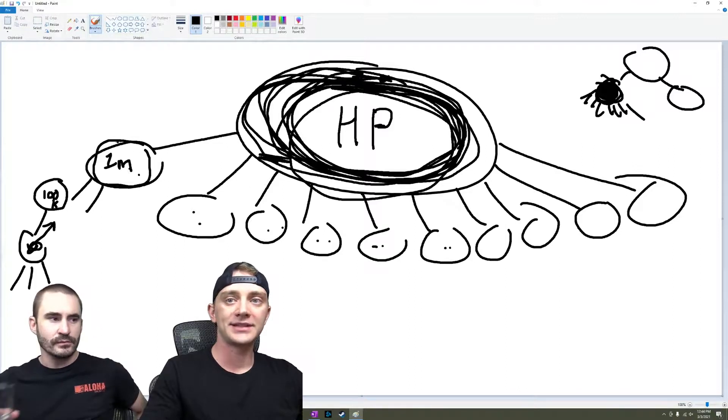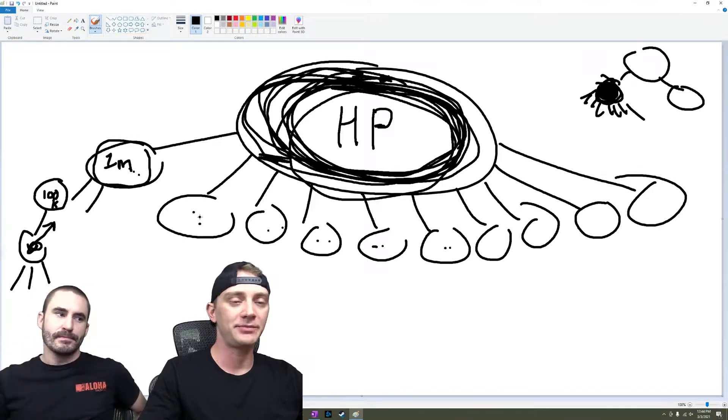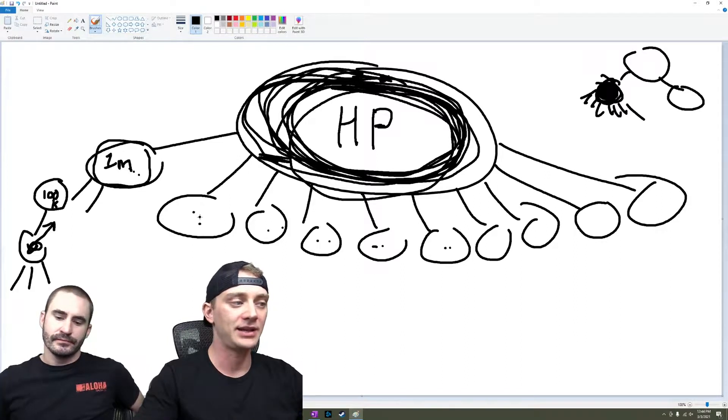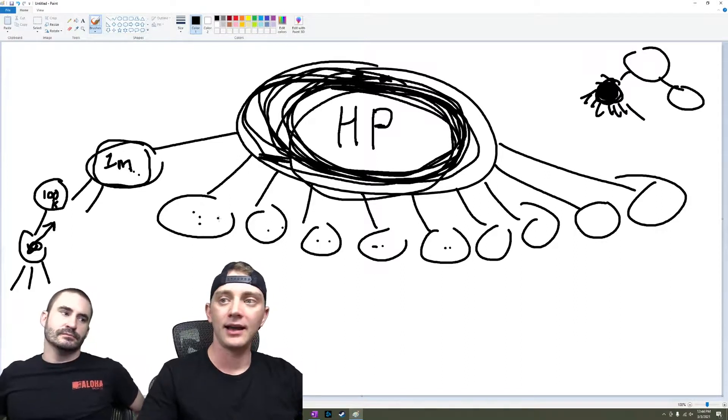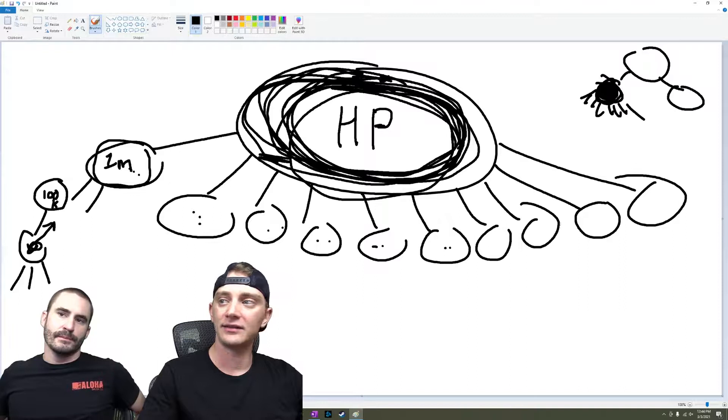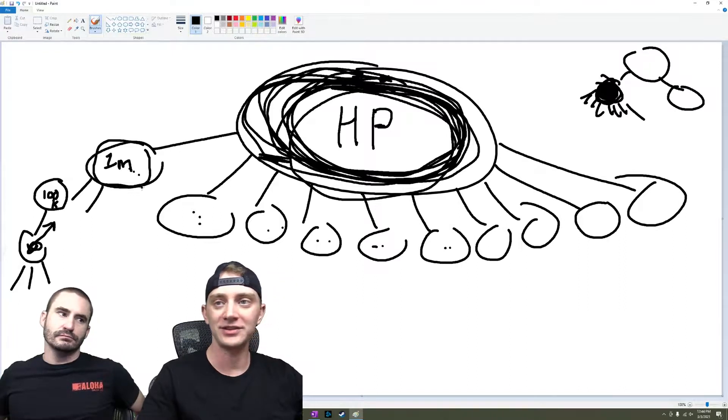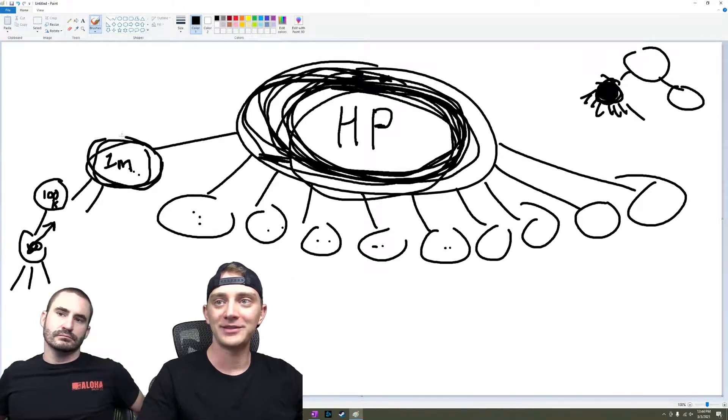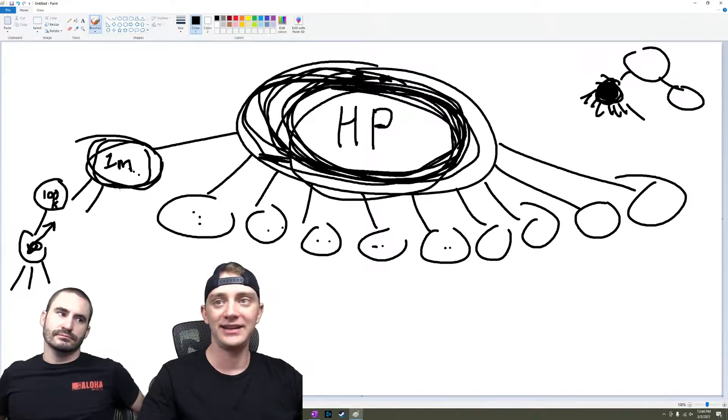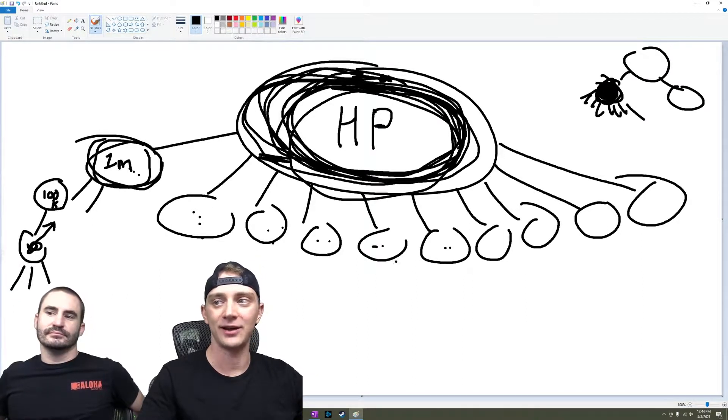So besides the usual types of links we would send to these things, which would be niche edits, guest posts, PBN, besides those types of links, if you're having 500 different locations, I'm assuming you're going to have 500 GMBs and each one's going to have citations to it as well. Right?